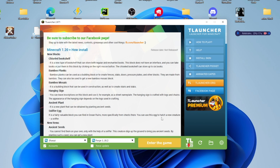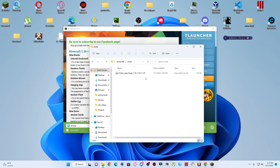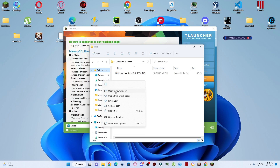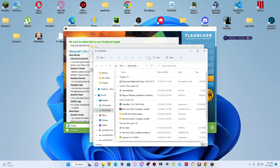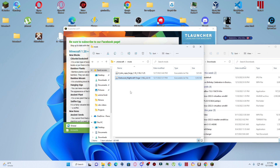Now I have to install this mod. I will minimize my browser and come to TLauncher. Here I will click on the folder icon, and I have to go to the mods folder. You can see that currently there is only one mod. Now I will go to the downloads folder where the mod is downloaded, copy this mod, and paste it into the mods folder.